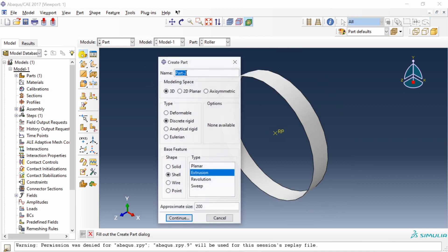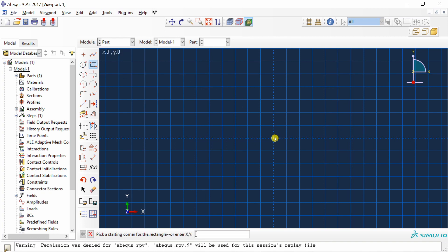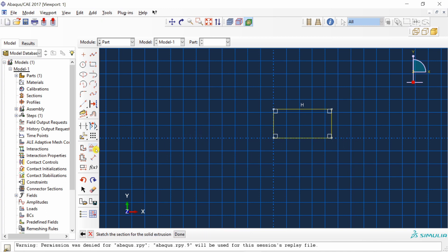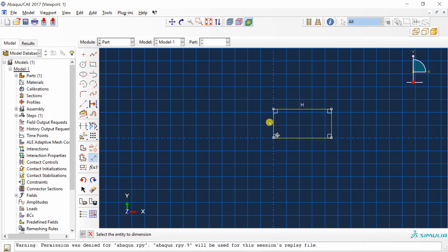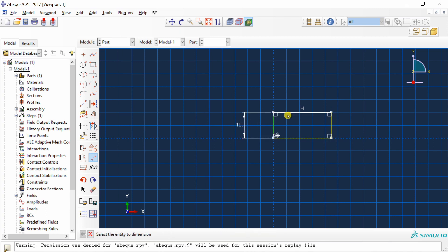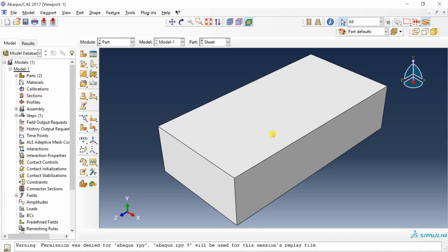Create the second part named 'sheet' as a 3D deformable solid. Draw a rectangle with one corner fixed at (0,0) and the opposite corner at (20,10). Set the extrusion depth to 40 mm. Your sheet part is now ready.